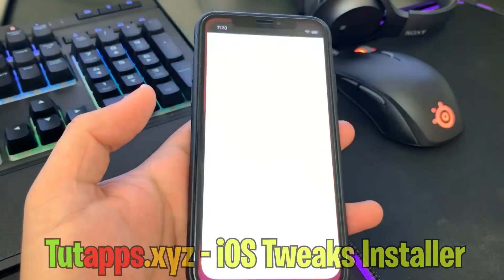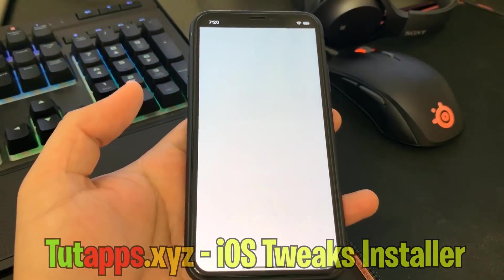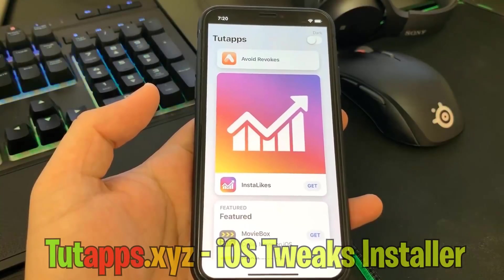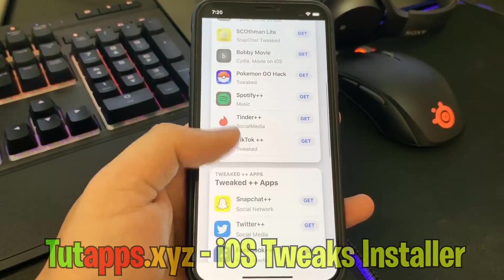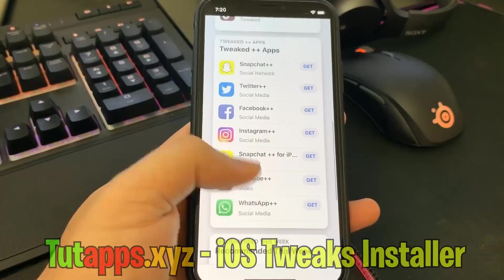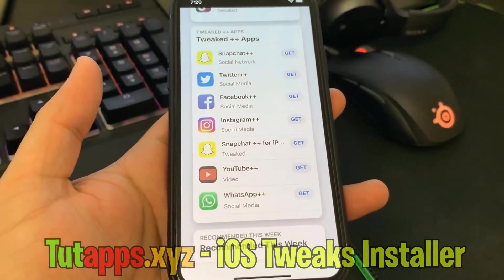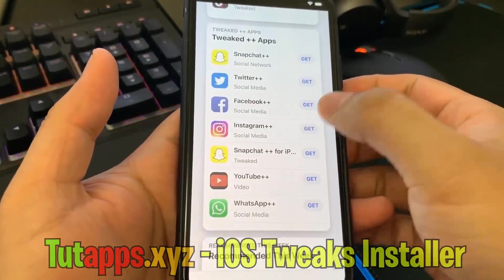I'm going to go ahead and open up this app now. Now that you have this app, you're able to download any of these plus plus apps. You can download apps like MovieBox, Tinder++, Spotify++. But for this example, I'm going to download Instagram++.